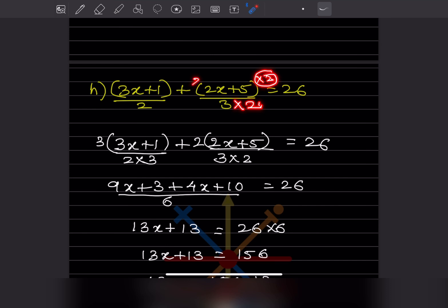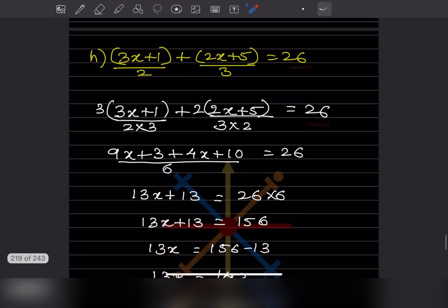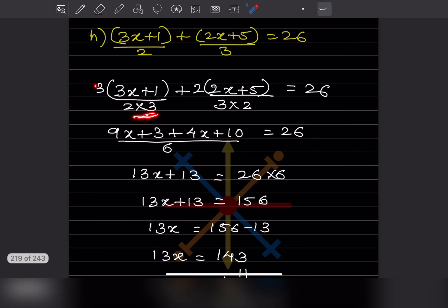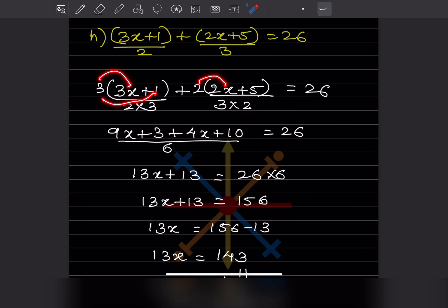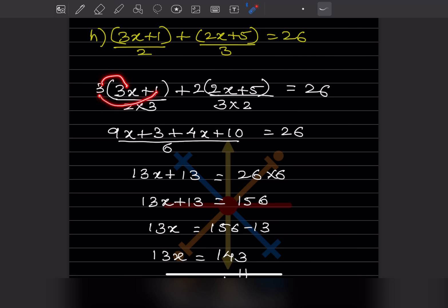You can write the multiplier at the start or at the conclusion — both are the same. The right hand side letters keep as they are. So this will be 2 into 3, and 3 into 2. Now we are going to expand this. This is going to be 9x plus 3, plus 4x plus 10. This is written with denominator 6, and it is equal to 26.